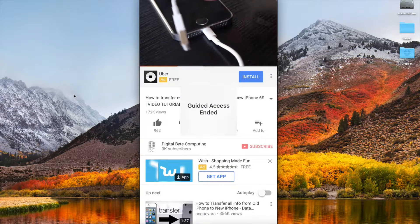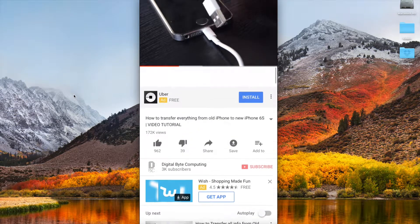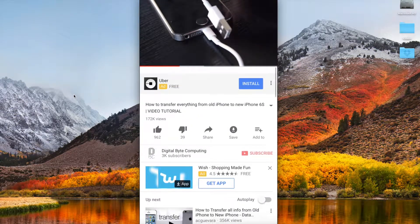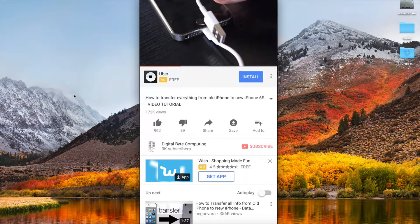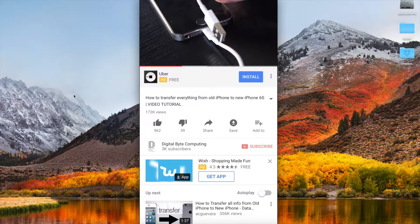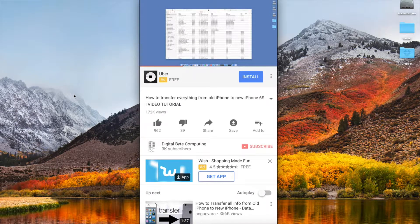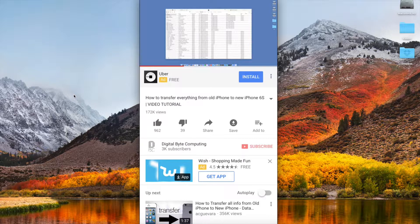So now guided access enabled and there you go that's really all that it is. So I can now have full control over an application that I can lock. In this case this is a video.